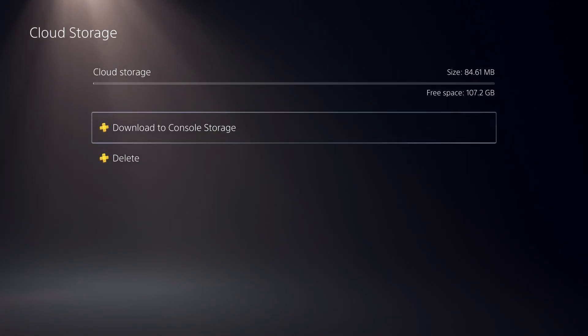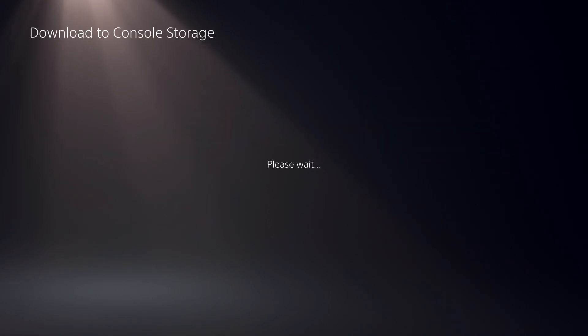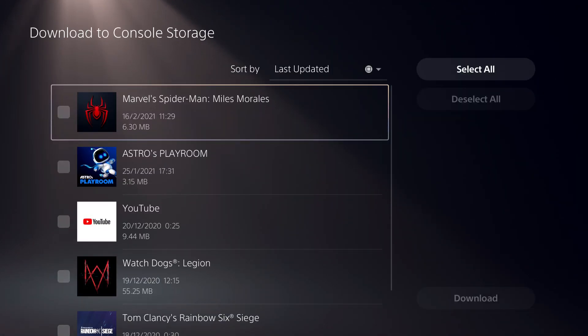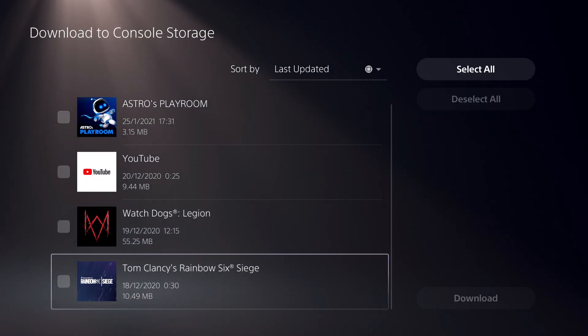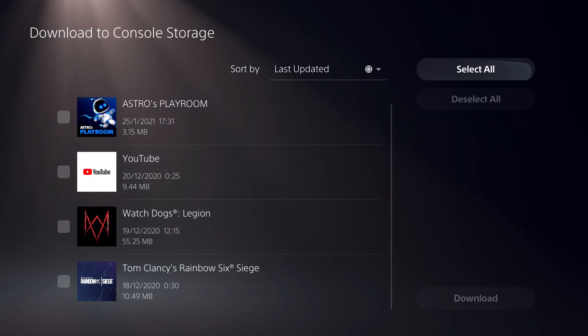And like you see, download to console storage. So if you have some stuff on here, your cloud storage, you can just get it back.